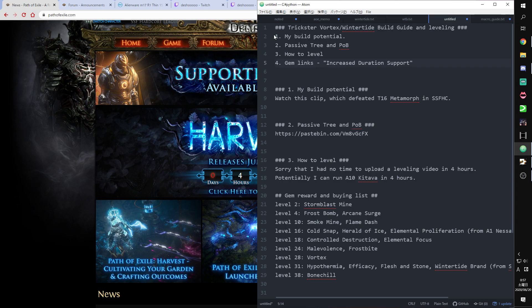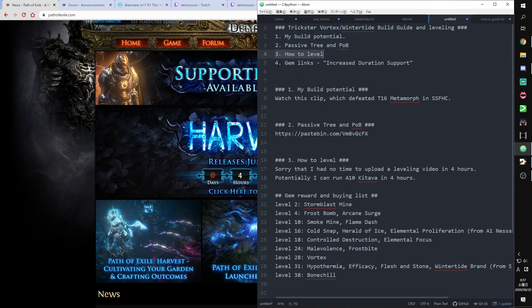Here are the topics. First, my build potential. Second, passive tree and POB. Third, how to level. And fourth, gem links about increased duration support.